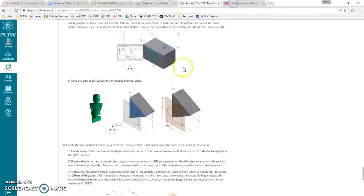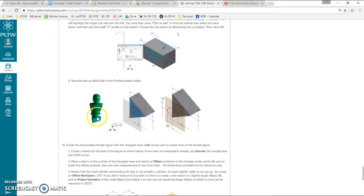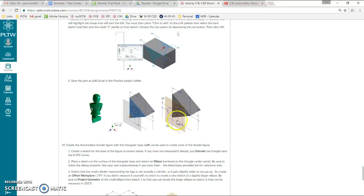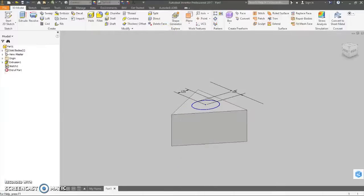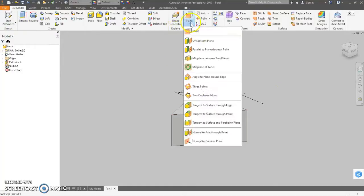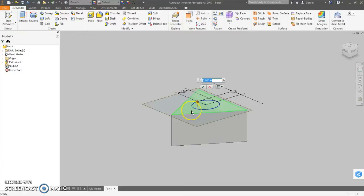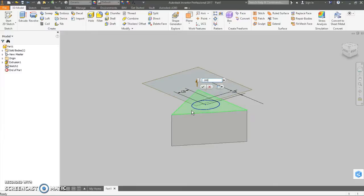Now if you look at your automoblox character, this little leg base here does get a little wider as you go up, so we will need an offset plane with a slightly larger ellipse, and then we will loft between the two. So, go up to plane, offset from plane, click on the top surface, and then I measure this to be .195 approximately.